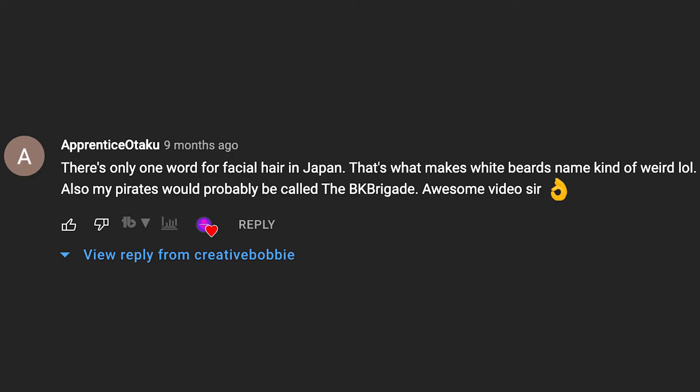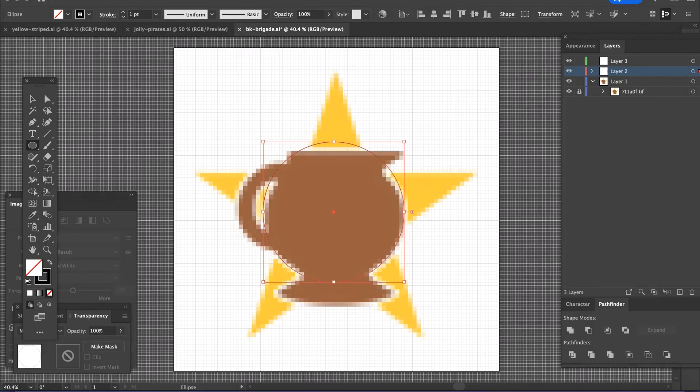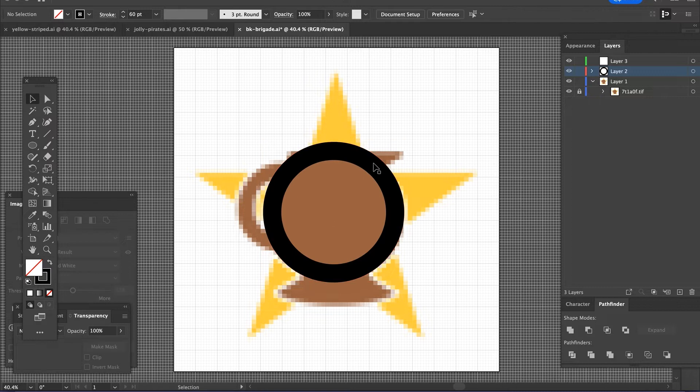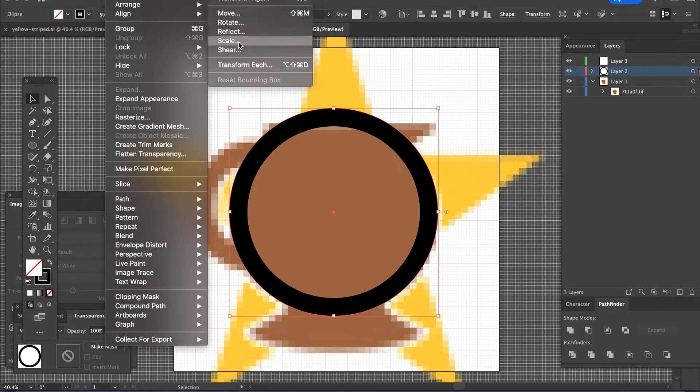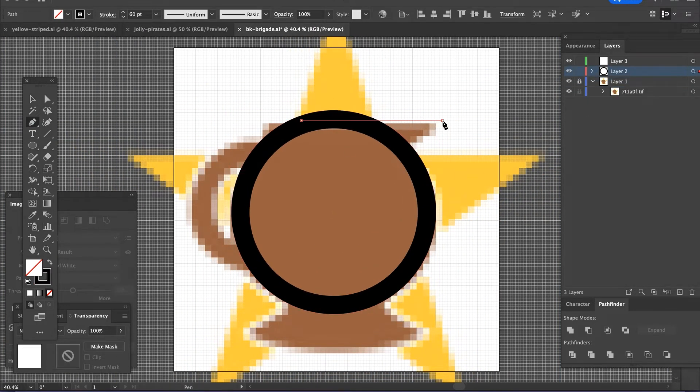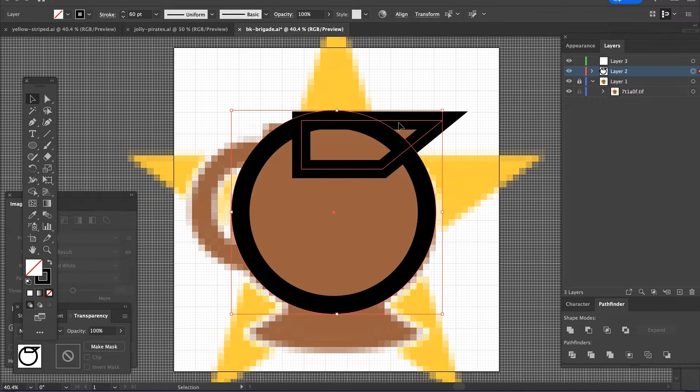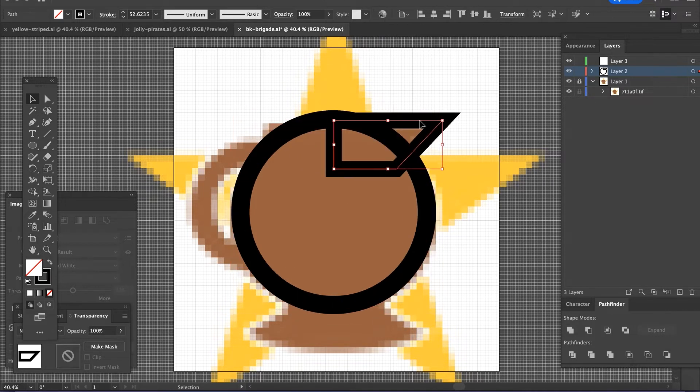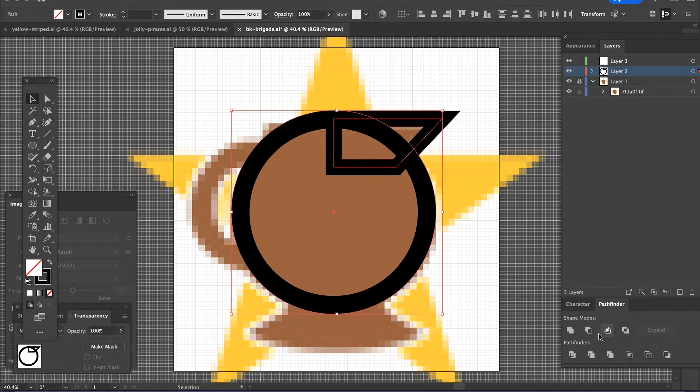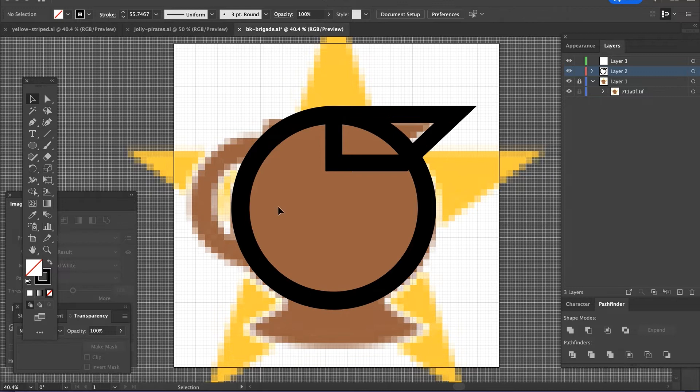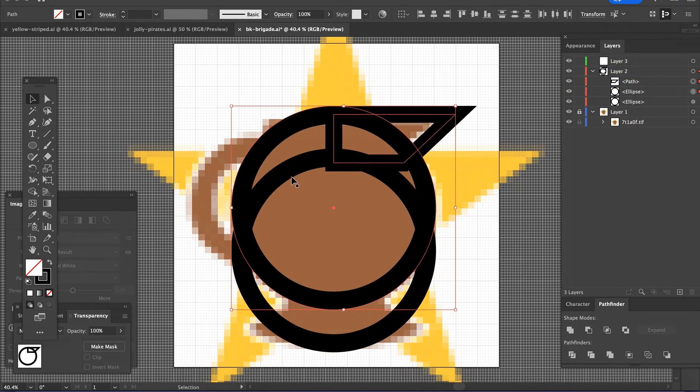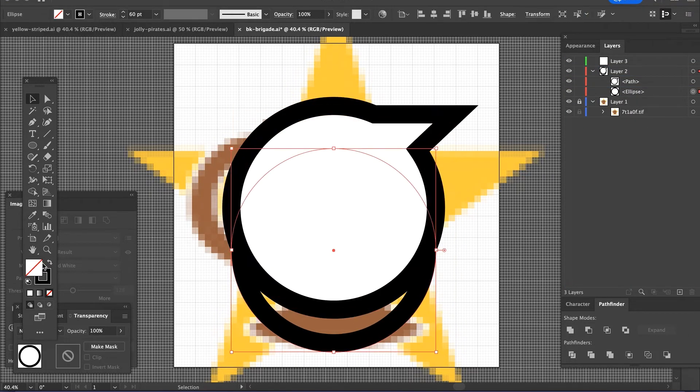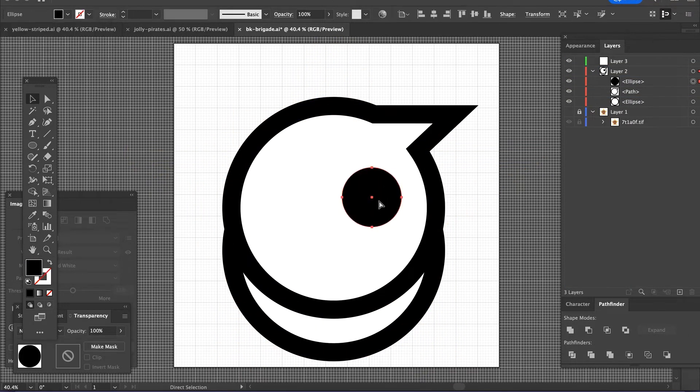Now my good friend apprentice Otaku wrote that his pirates would be called the BK Brigade, the BK, brown Kool-Aid. He streams on Twitch and he's on his social media as brown Kool-Aid. So when I thought brown Kool-Aid and I thought about the logo that he already has, I was like, I wonder if I could make a skull shaped like a Kool-Aid pitcher. And by George, I think I did it.